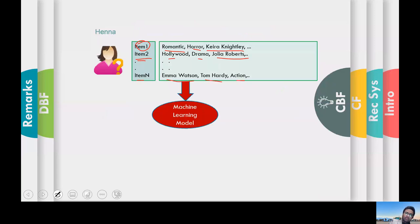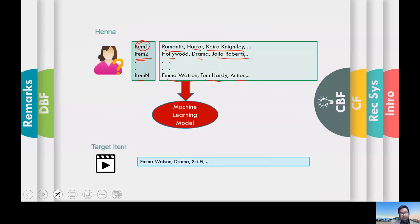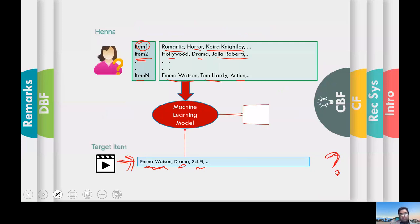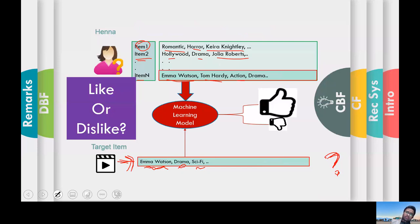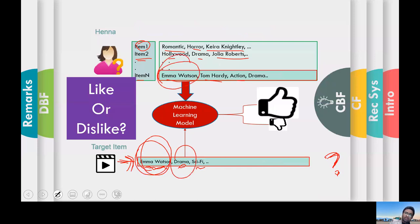We feed Hannah's profile into a machine learning model and it captures certain latent information about Hannah. Assume there's a new target movie whose description contains Emma Watson, drama, and sci-fi. We want to see how Hannah is going to react to this movie, so we feed it to the classifier. The classifier, based on both profiles, does some mathematical matching and can recommend it. From here you can see Hannah is going to like it because it contains Emma Watson and she likes Emma Watson — it's a drama, and she likes dramas.